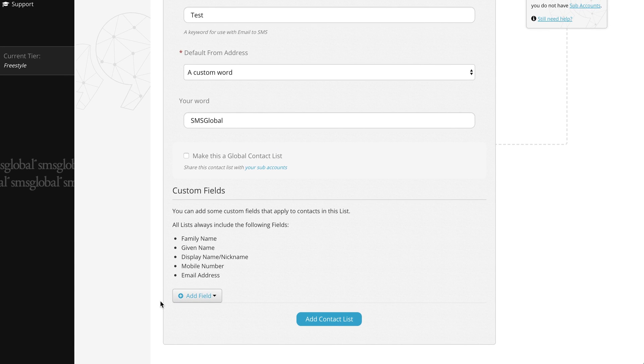Now that our information has been filled out let's go ahead and click the add contact list button. And that's it, you've made a contact list.